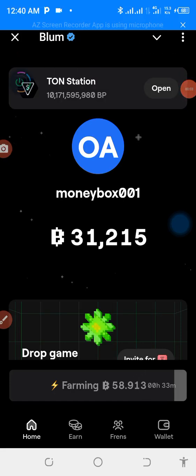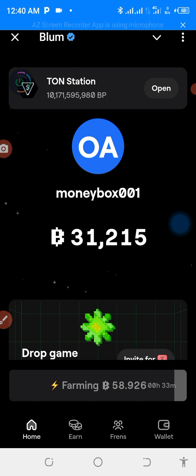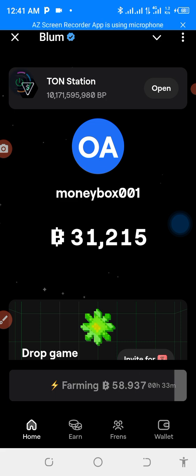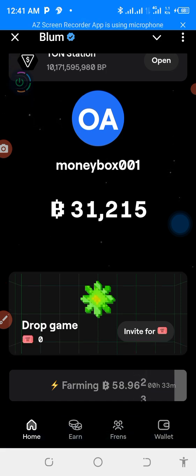Hello guys, welcome back to my channel. In today's video I'm going to show you how you can link your blog with your Binance. If you are just new to my channel, don't forget to subscribe so that you will be the first person to be notified whenever I release a new video like this. Without wasting your time, let's dive in.